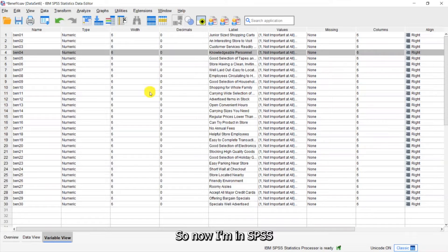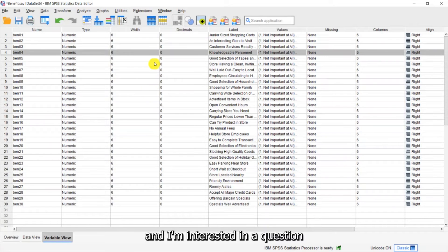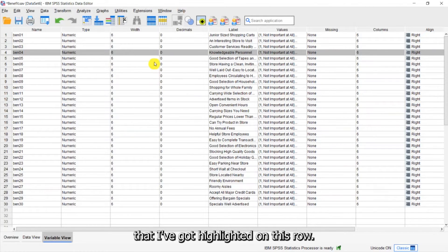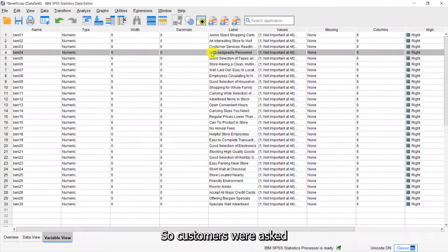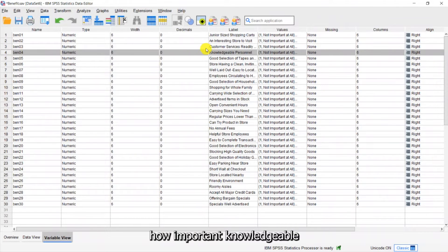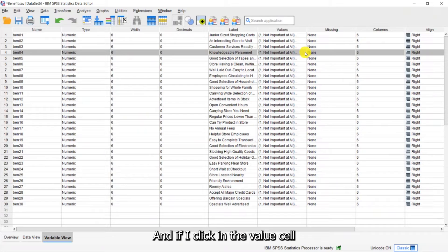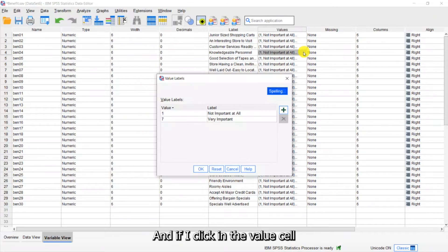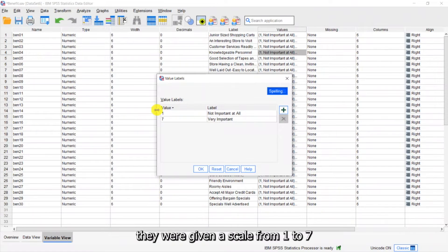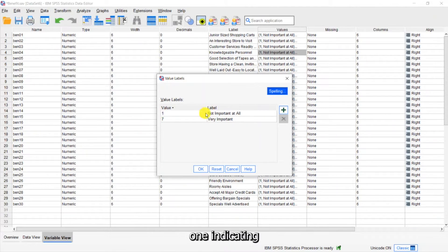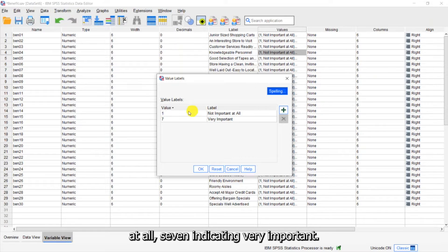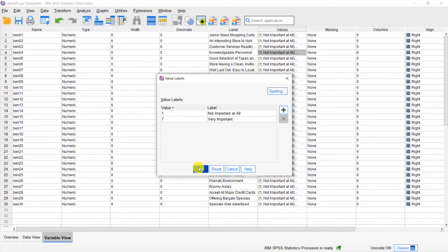So now I'm in SPSS and I'm interested in a question that I've got highlighted on this row. Customers were asked how important knowledgeable personnel were to them, and if I click in the value cell you can see that they were given a scale from one to seven. One indicating not important at all, seven indicating very important.